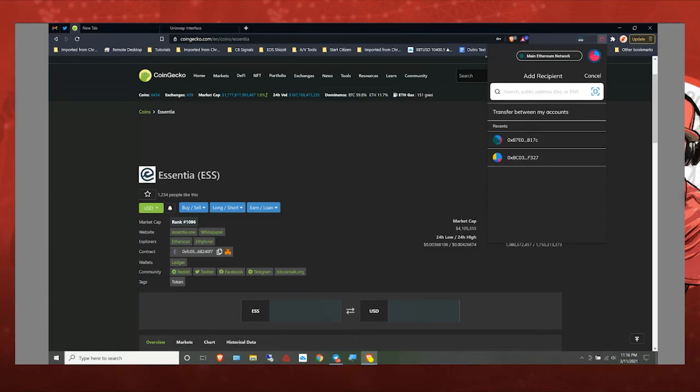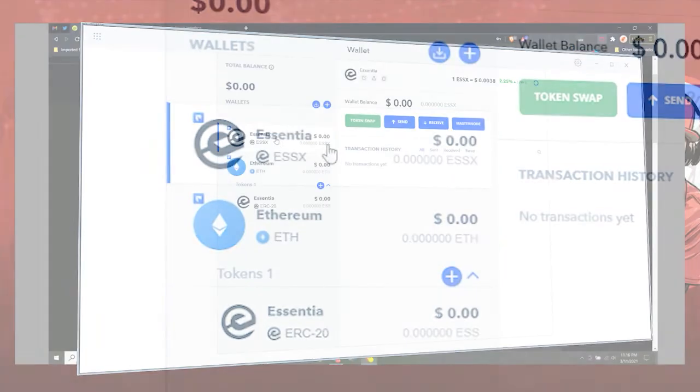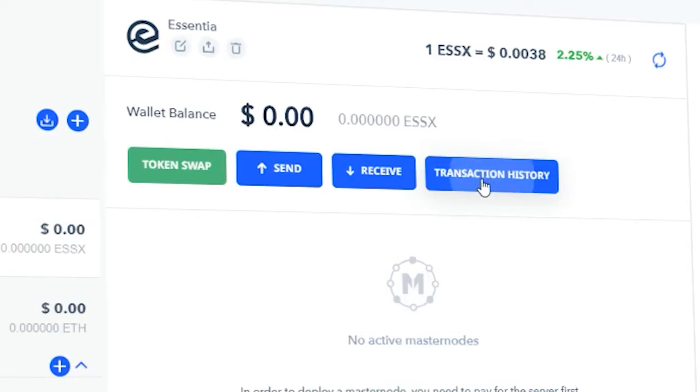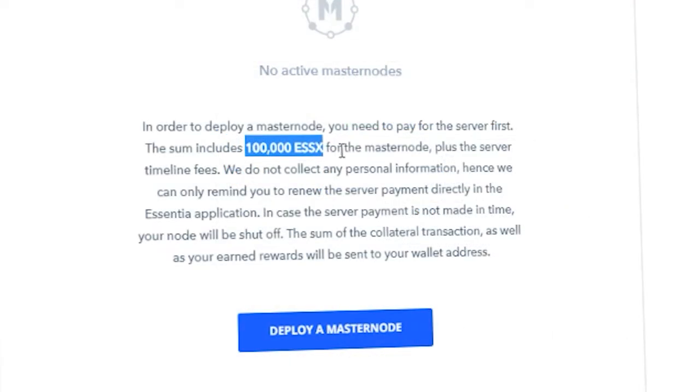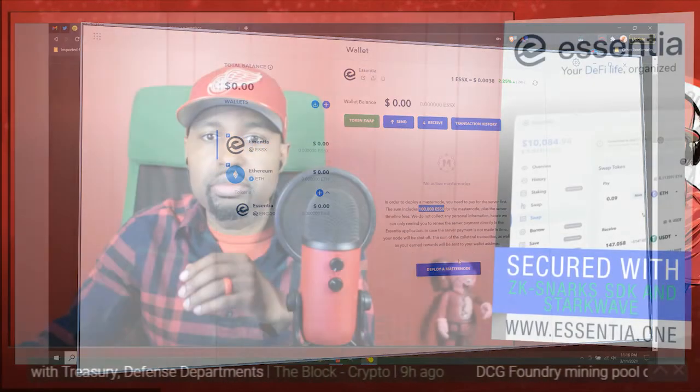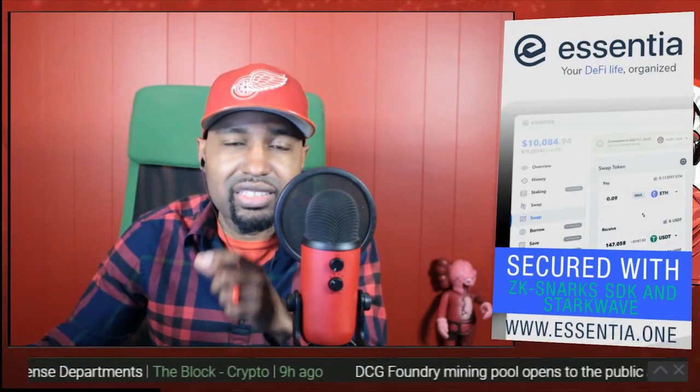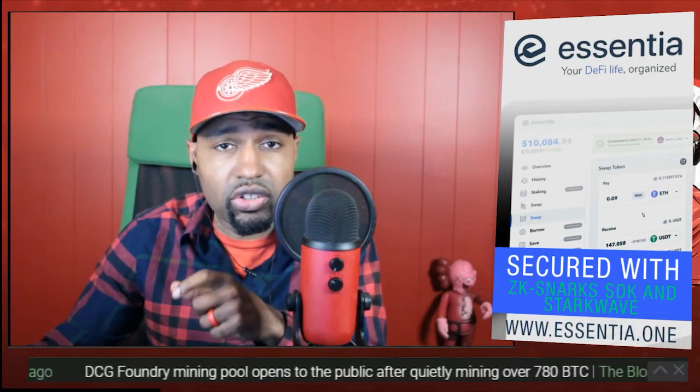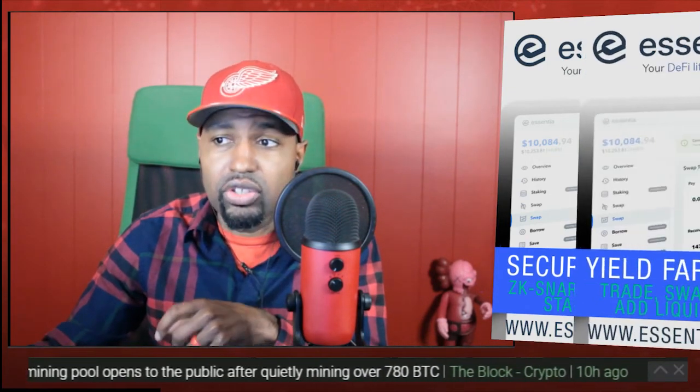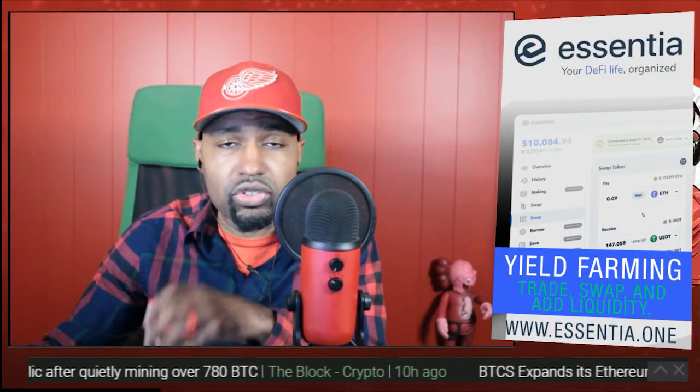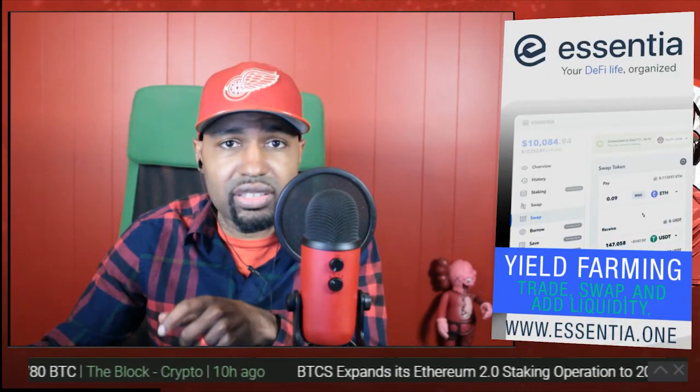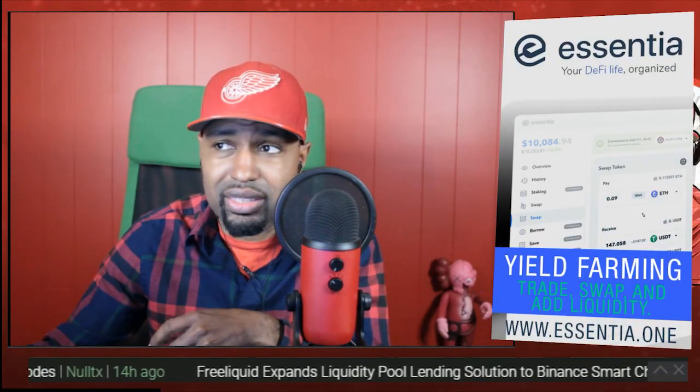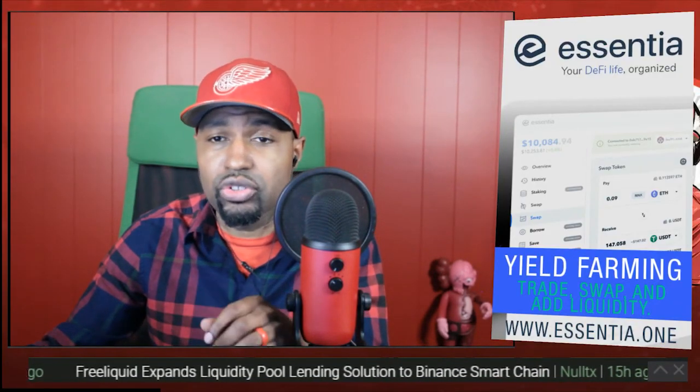From there you can now do the token swap for ESSX tokens, which is their native token on their blockchain. And from there is how you set up your master node. You'll want to have at least 100,000 ESSX tokens there to deploy your master node. But don't forget you have to have ESSX tokens, not the ESS token that's an ERC20 Ethereum token. You got to do the swap, but you got to first buy your tokens on Uniswap, send them over to your desktop, and then do the swap in the desktop wallet to start your master node setup.